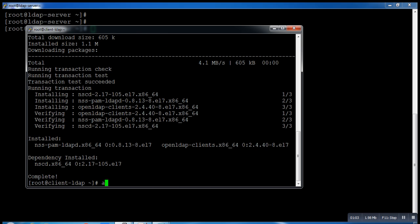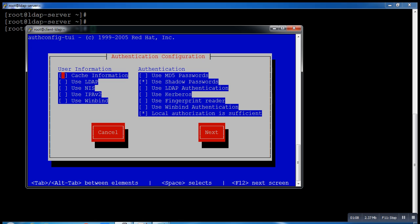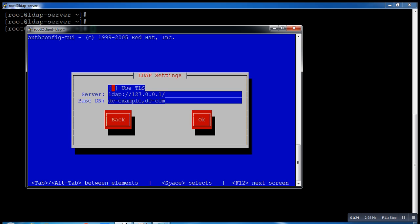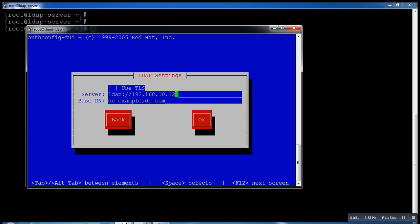After installing this package there is one utility that's called authconfig-tui. Just open this and use LDAP. Go to next. Use TLS if you want secure connection - if you use TLS then you have to use LDAPs instead of simple LDAP. I'm not using TLS because we did not configure TLS. Here we have to put the entry of our server 192.168.10.128. The domain controller is technicaltechnet.